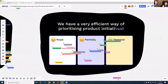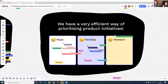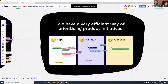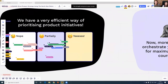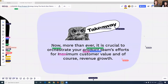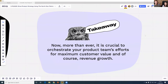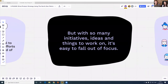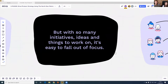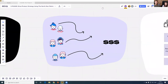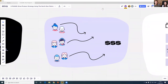This is actually very interesting to see how everyone feels — good to take the pulse. The one main takeaway I'd like to leave you with is that now more than ever it is crucial to orchestrate your product team's efforts for maximum customer value and revenue growth. There are so many initiatives and ideas you can work on that it's really easy to fall out of focus. A business purpose is to make money, so revenue is crucial for survival.